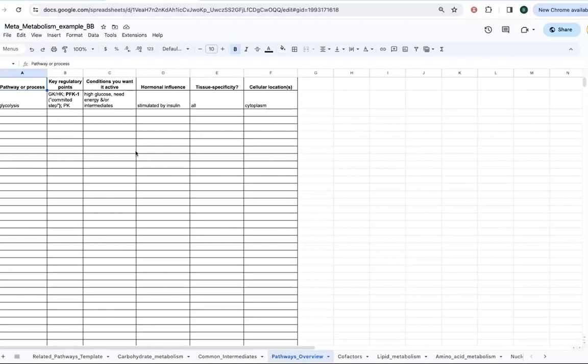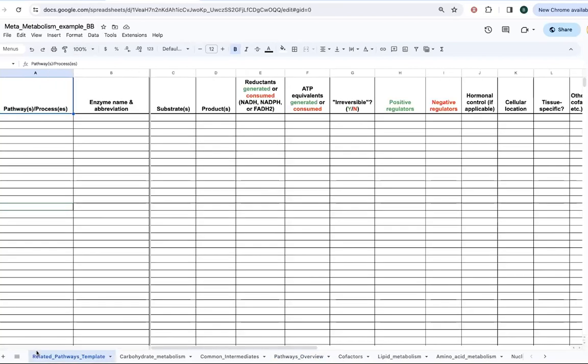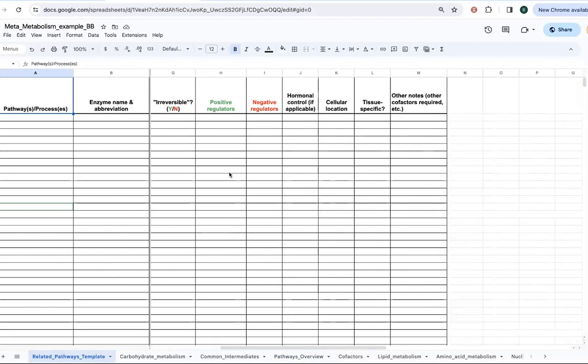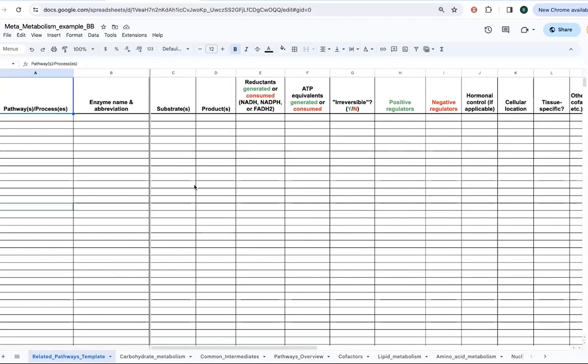I also have here this spreadsheet. I have a video that I can link to with more information about this. But this is how I recommend studying metabolism and keeping track of things as you go. This is one of the assignments that my students will have to do is to keep this spreadsheet updated throughout the semester. It really helps you see how interconnected various pathways are if you focus on the different reactions and how they overlap.